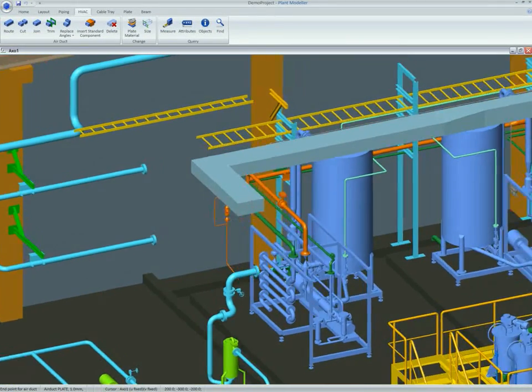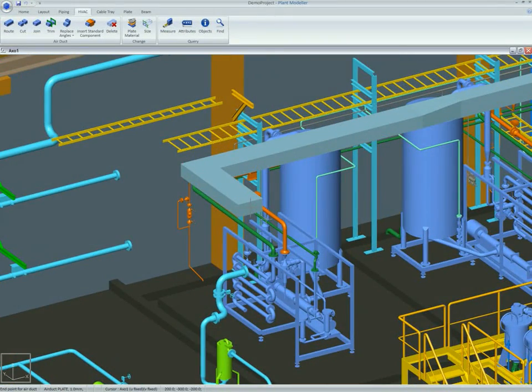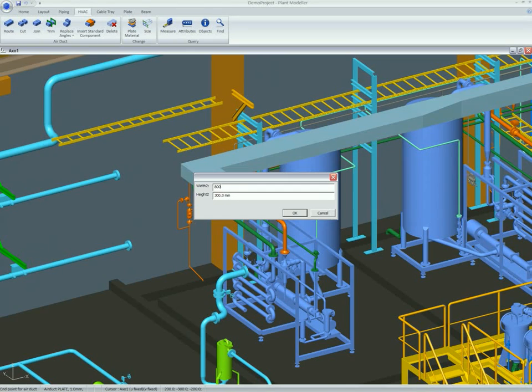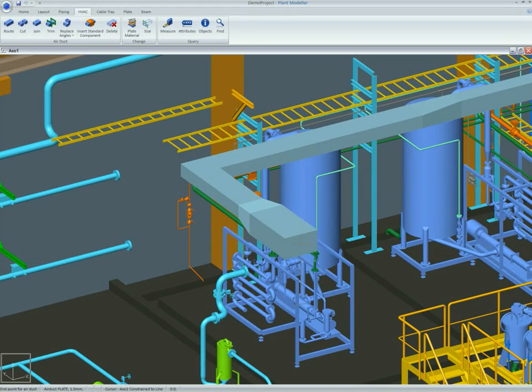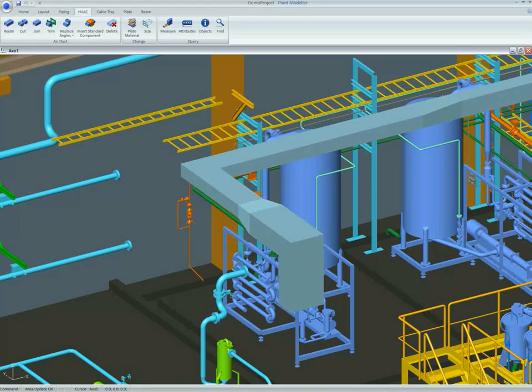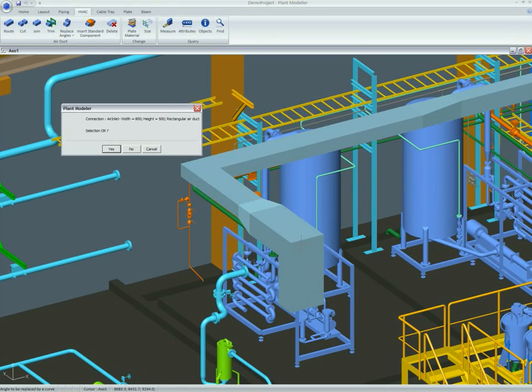Routing air ducts and cable trays is similar to pipe routing, and standard components such as vertical drops, tees and changing nominal size are again effortlessly added.